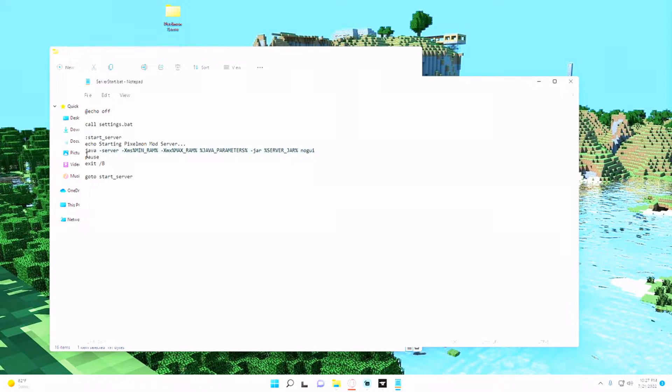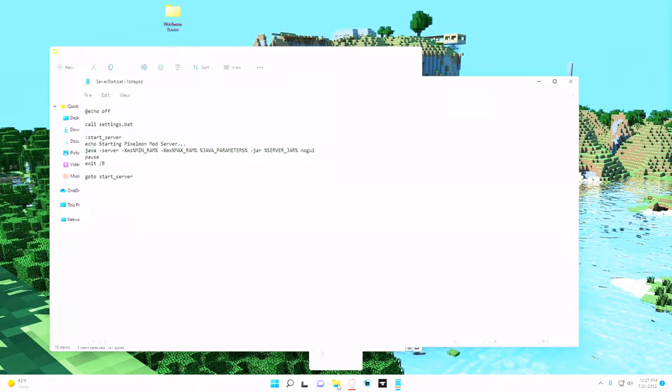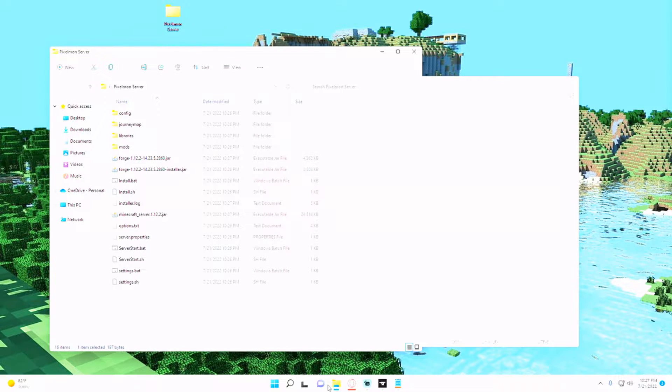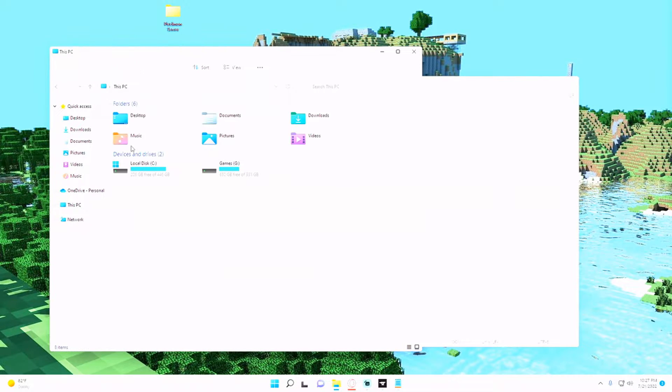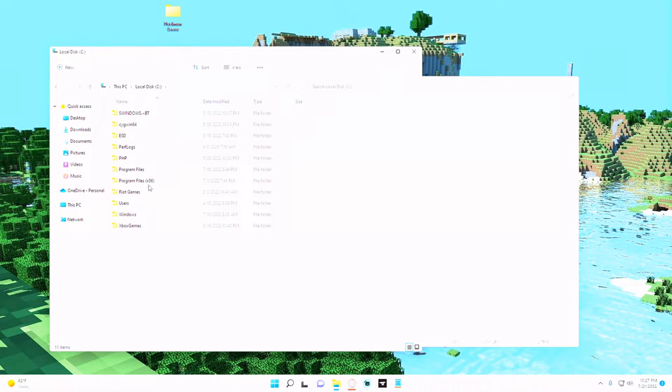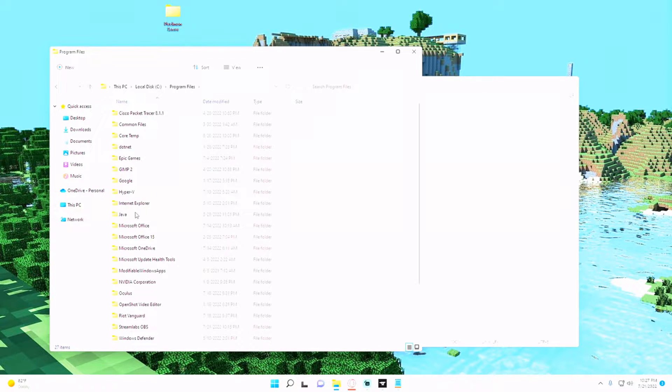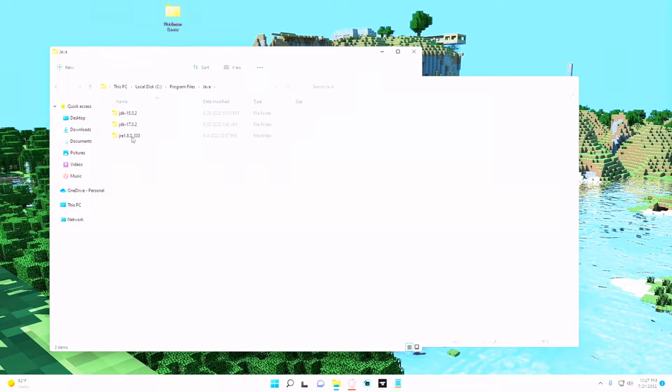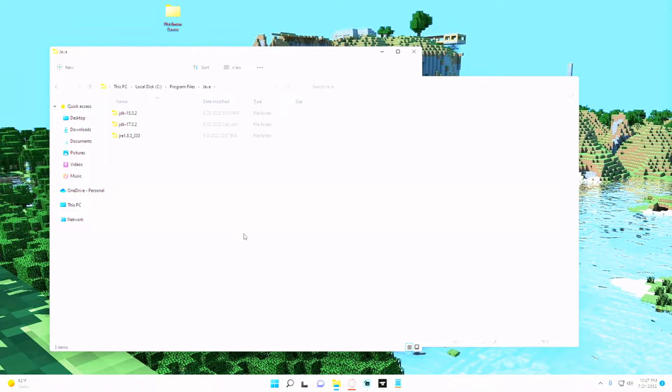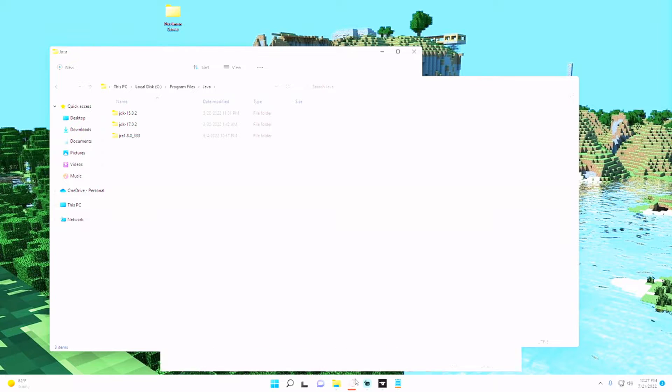And then we want to change this to be the file path for Java 1.8. So you'll have to go to your folder or your file explorer and go to this PC, local disk, program files, Java, find JRE 1.8.